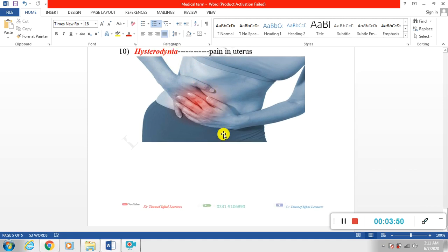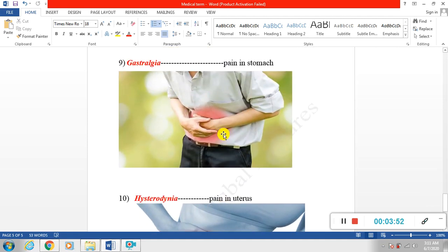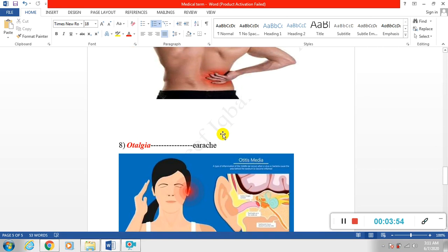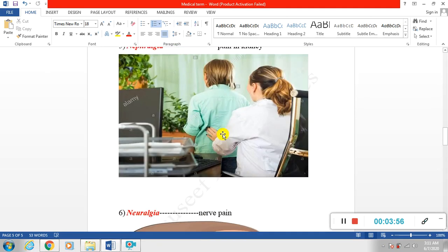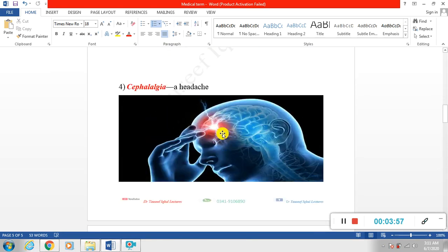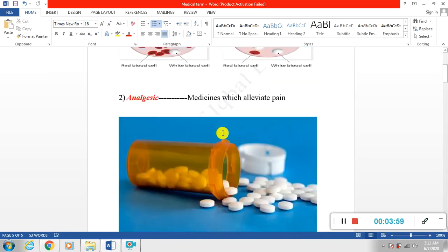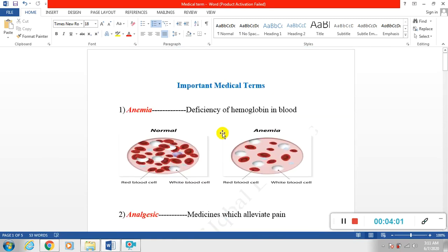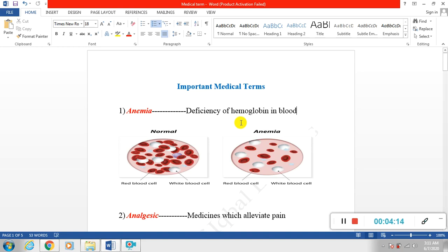These are all the simplest and shortest definitions of these important medical terminologies. Hopefully in the next lecture we will be focusing on all important medical terminologies which are commonly used inside clinics and hospitals. Thanks for watching, see you in the next lecture.